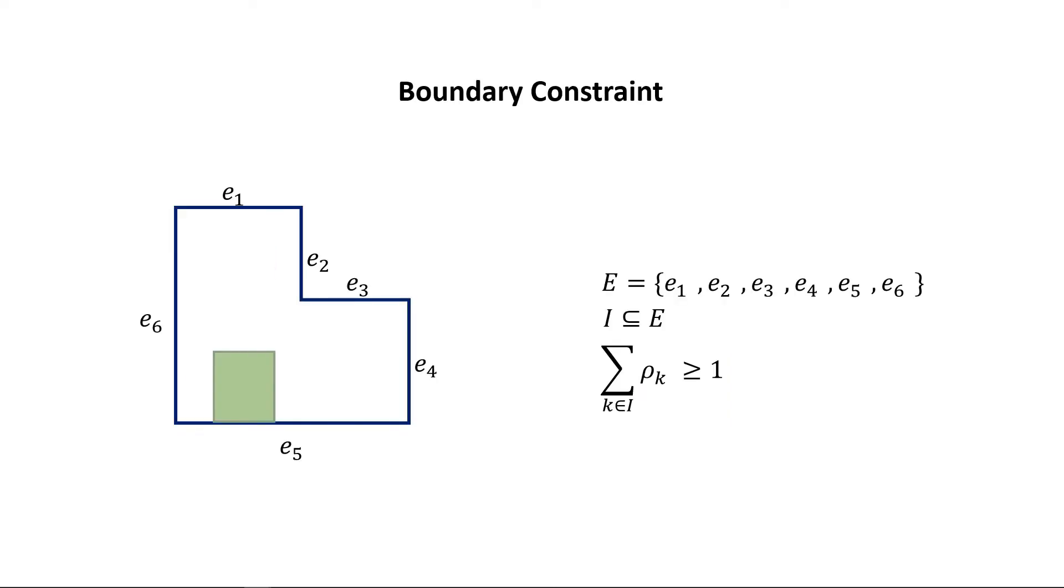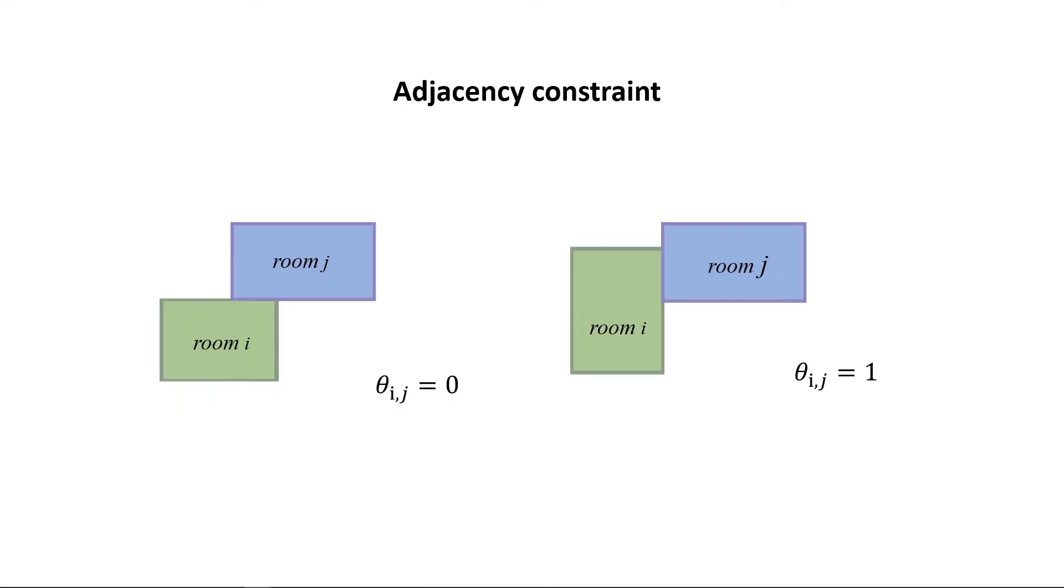The boundary constraint requires the room to be adjacent to one of the user specified edges of the domain polygon. The user can also specify two rooms to be adjacent. For details of the definition of each constraint, please refer to our paper.